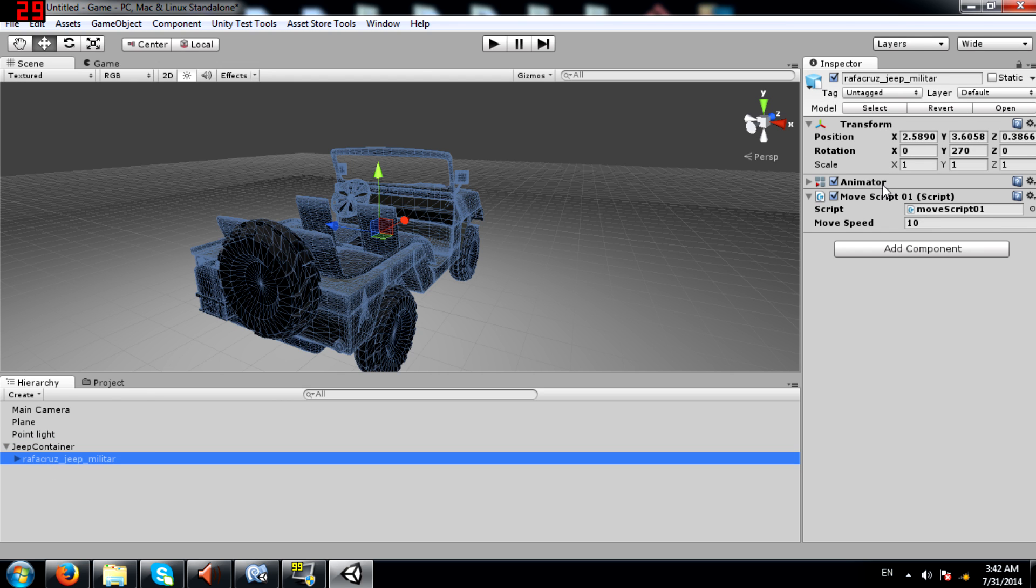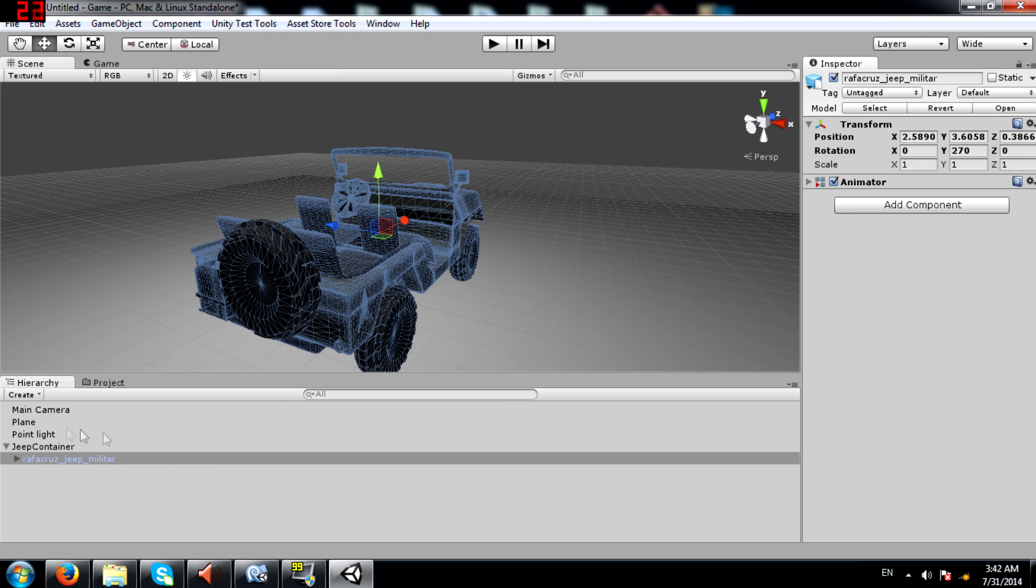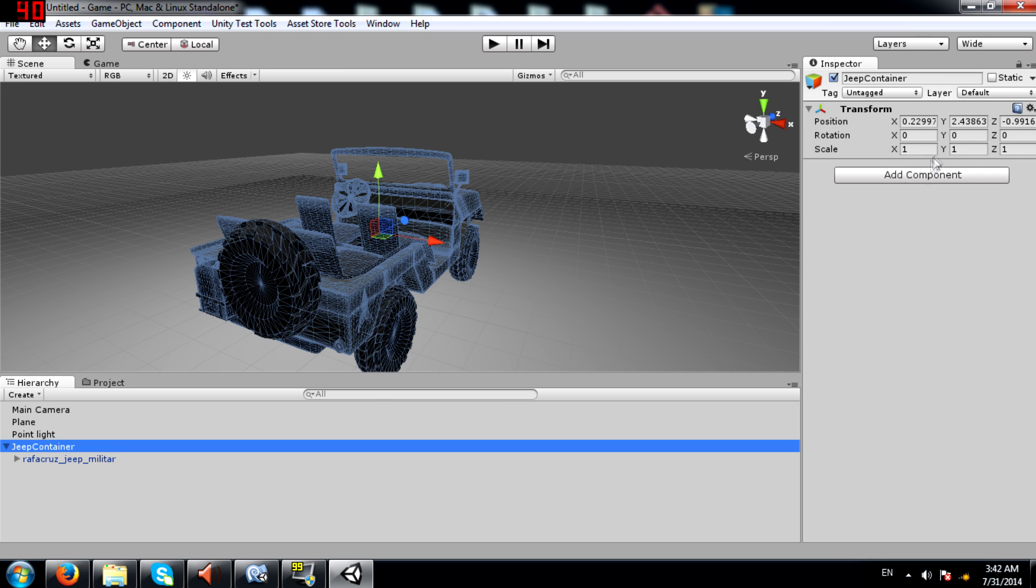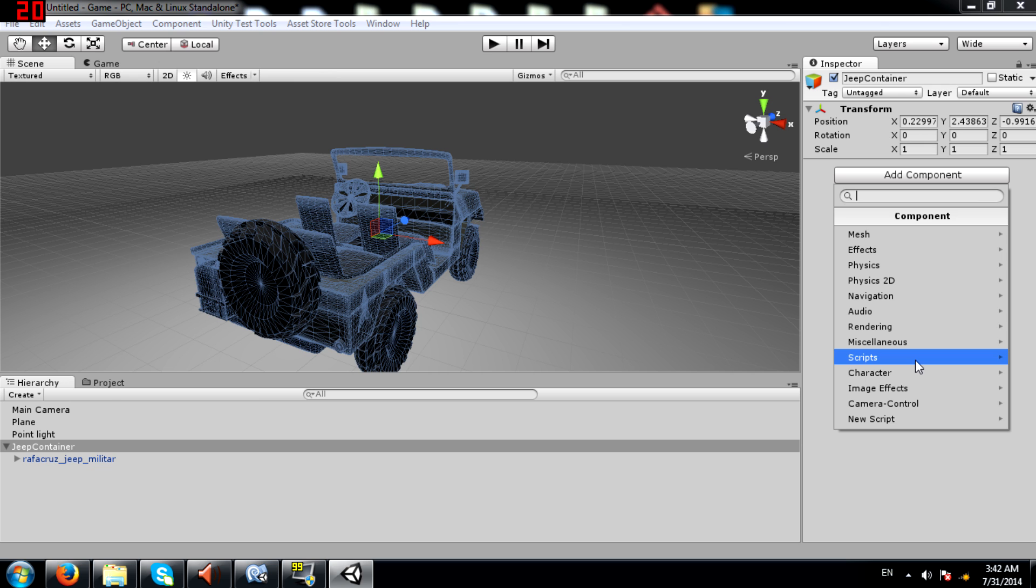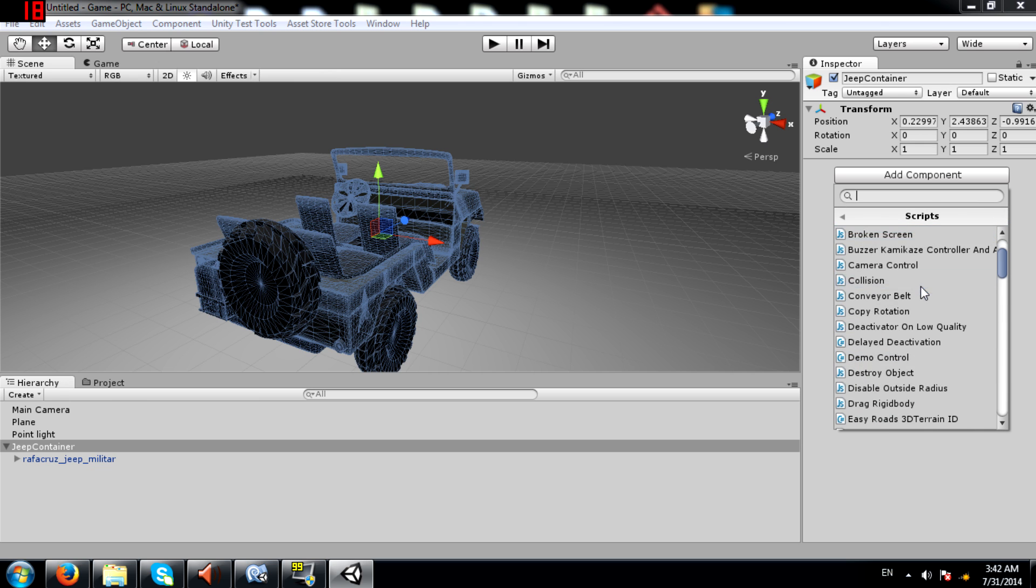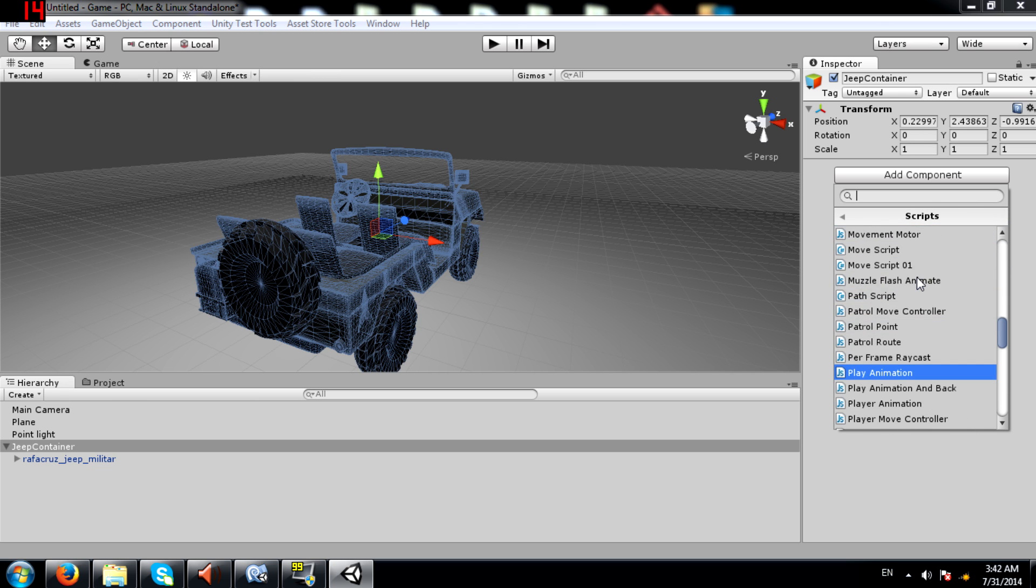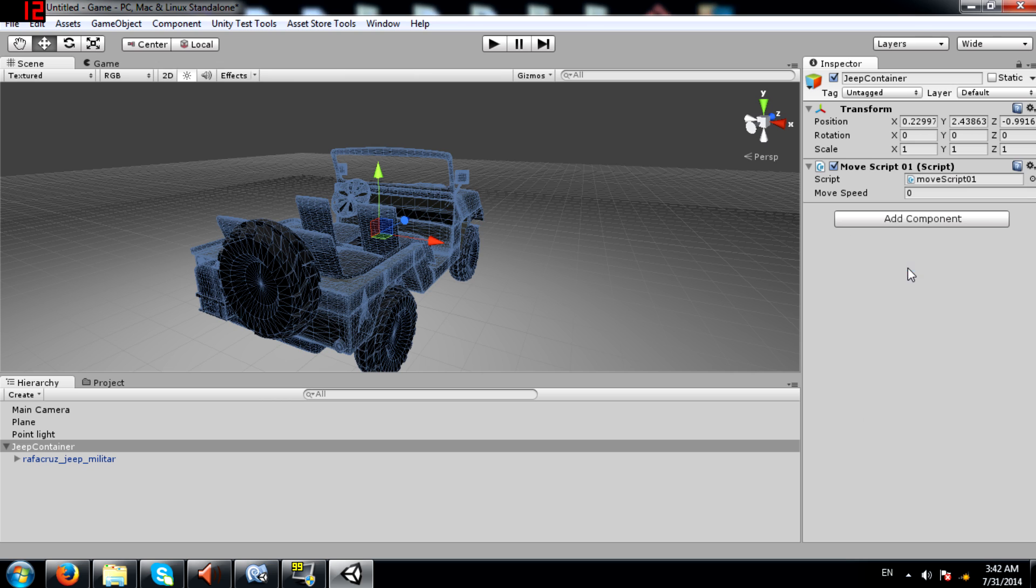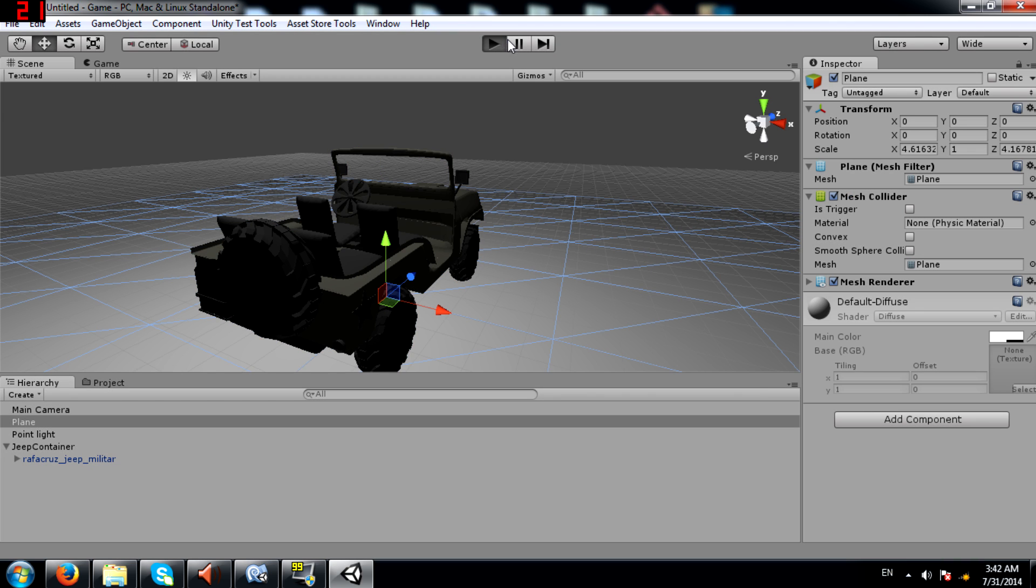Next I'll remove the move script from here and attach it to the container. Here it is. Set the value to 10 and now let's run the game and see what happens.